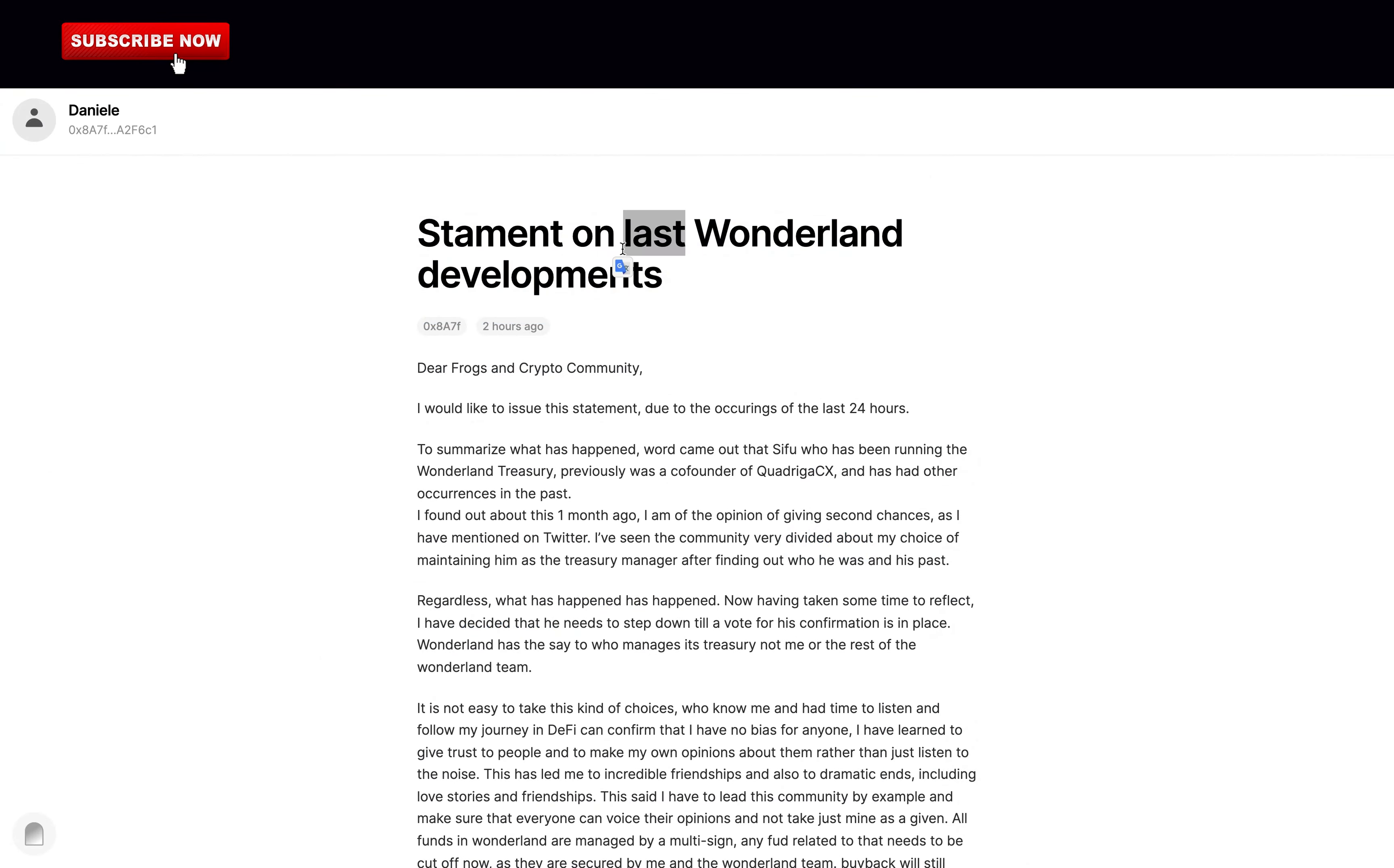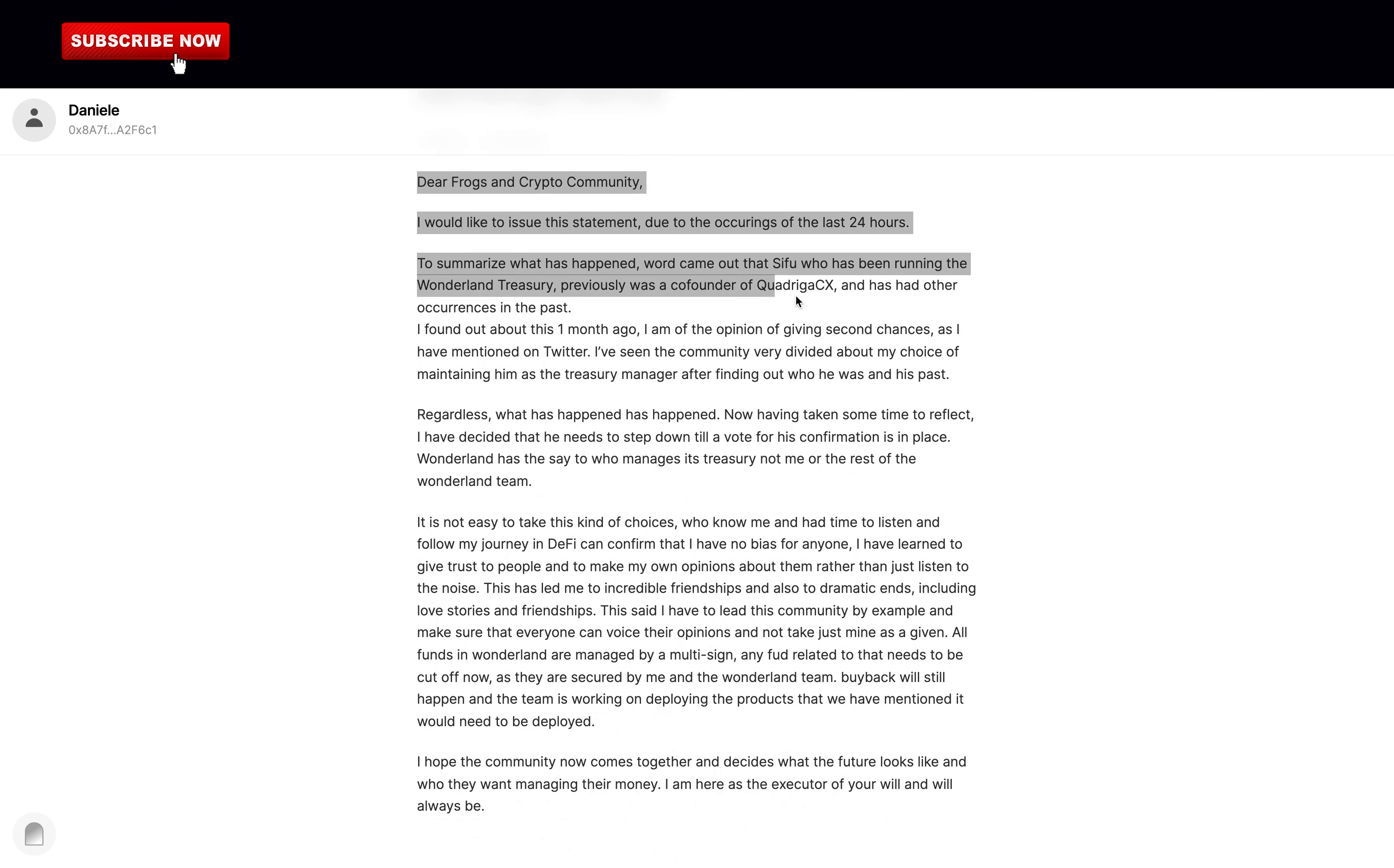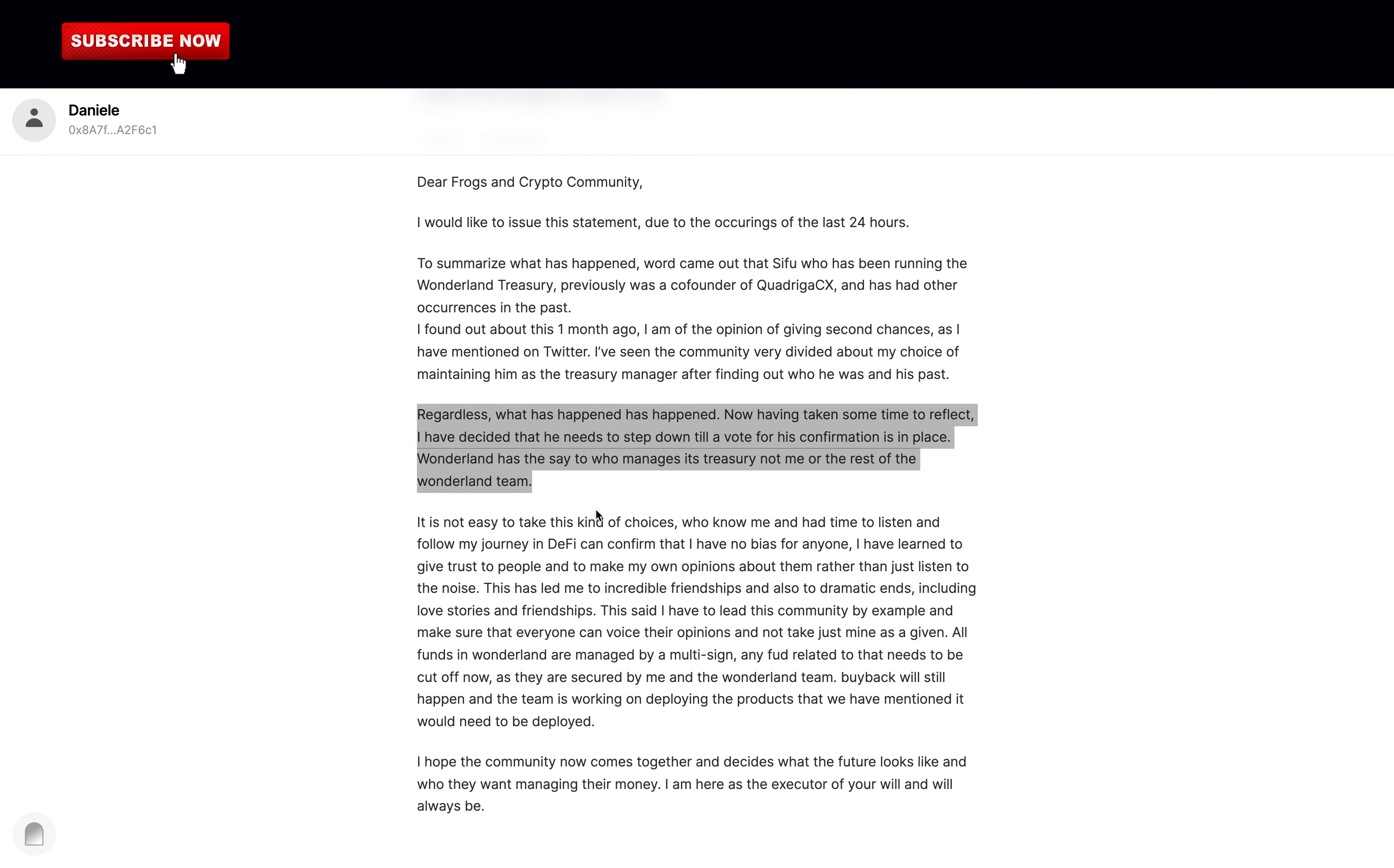So Danil made a statement on the last Wonderland developments. Dear frogs and crypto community, I would like to issue this statement due to the occurrings of the last 24 hours. To summarize what has happened, word came out that Sifu who has been running the Wonderland treasury, previously was a co-founder of Quadriga CX and has had other occurrences in the past. I found out about this one month ago. I am of the opinion of giving second chances as I have mentioned on Twitter. I've seen the community very divided about my choice of maintaining him as the treasury manager after finding out who he was in his past. Regardless, what has happened has happened. Now having taken some time to reflect, I have decided that he needs to step down till a vote for his confirmation is in place. Wonderland has the state who manages its treasury, not me or the rest of the Wonderland team. At least he took action but this is one month too late.